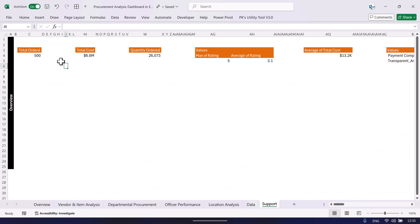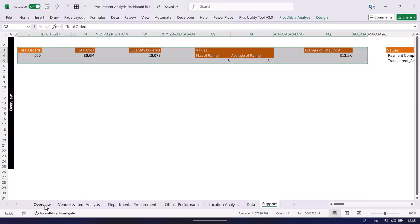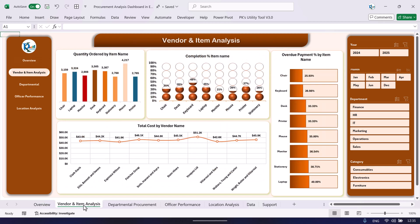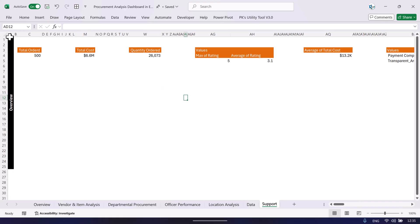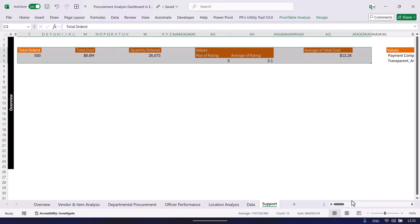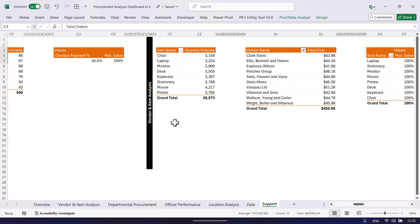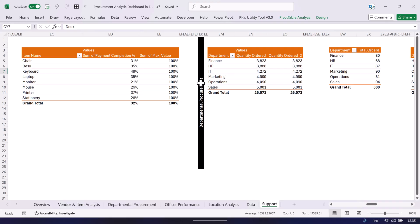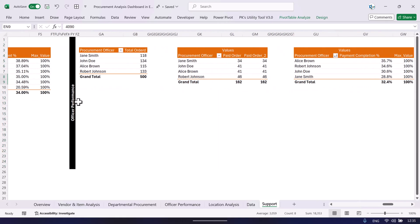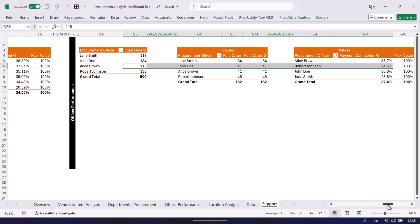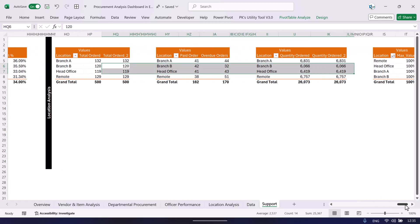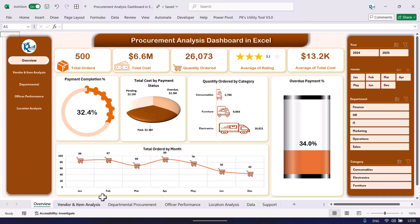On the support sheet we have created many pivot tables. Based on these pivot tables we are building all the pages — overview and the other pages — and creating all the charts. We have labeled the pivot tables by page: overview pivot tables are grouped here, vendor and item analysis pivot tables next, then departmental, then officer performance, and then location.